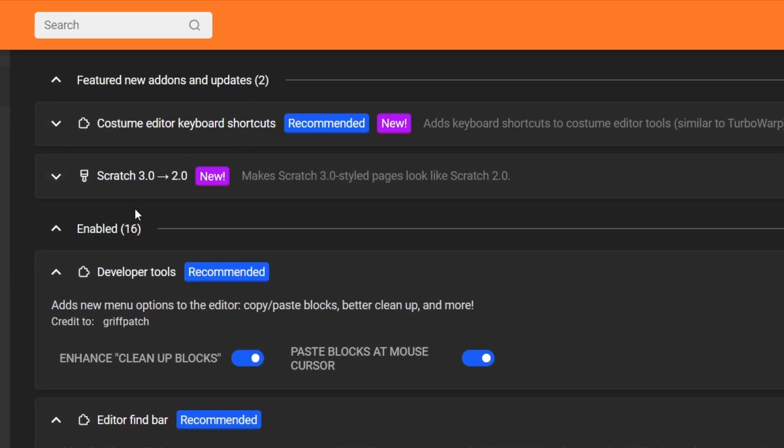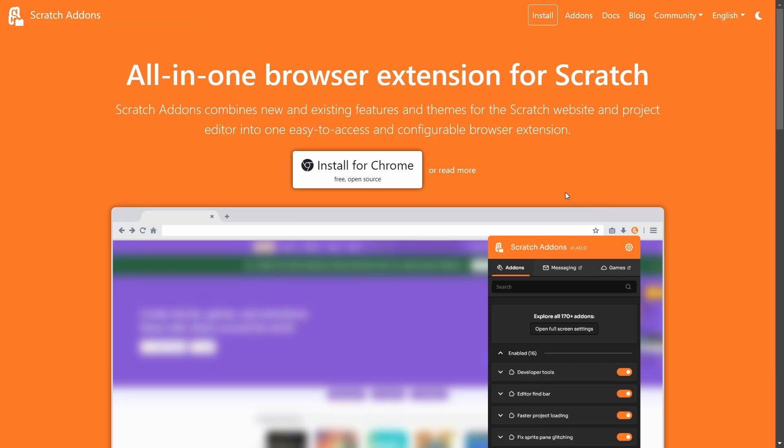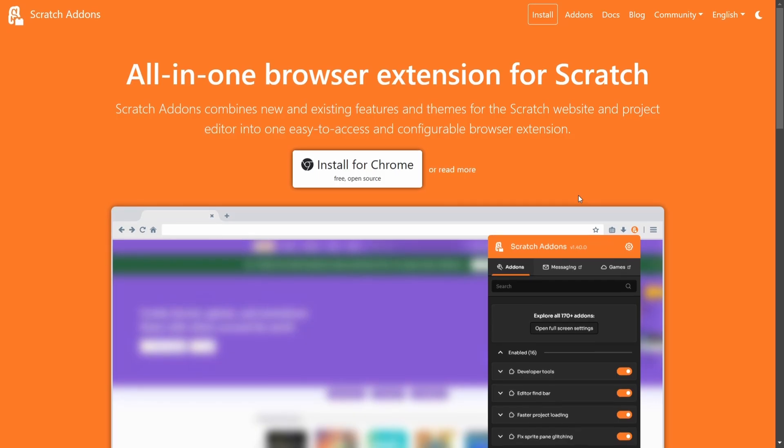There's not even an other new add-ons section. Despite that, these two new add-ons add big features that a lot of people have been suggesting for a really long time. That's why Scratch Addons version 1.41 is coming out so soon after we just got 1.40.